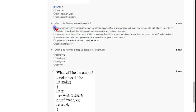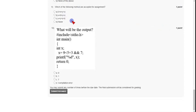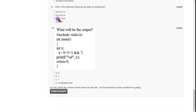Coming to question nine, which asks which of the following methods are accepted for assignment: the only valid assignment shown is x = y = z = 8. So option C is the correct answer for question nine.